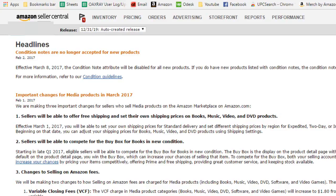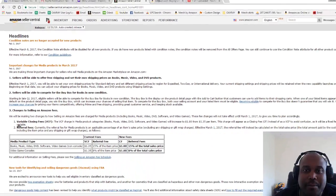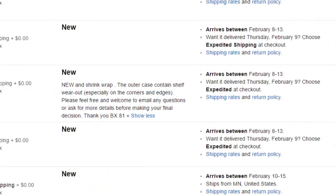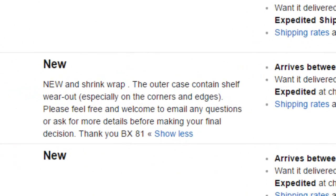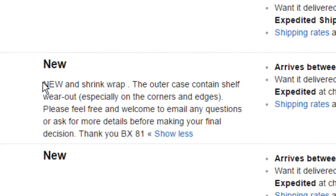Now let me show you a quick example of what people are doing and how this is degrading everything that the Amazon platform is built on. Here we have an item right here and it says new in shrink wrap. The outer case contains shelf wear, especially on the corner edges. Please feel free and welcome to email me any questions or ask me any details before making a buying decision.